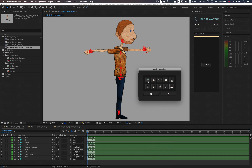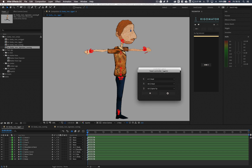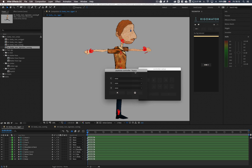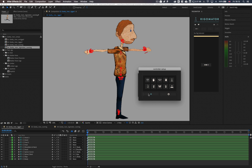For each rigging tool used, the way you build the controllers will be slightly different. However, all rigs can have a joystick added. To explain the different methods, I've broken this up into their relative sections.